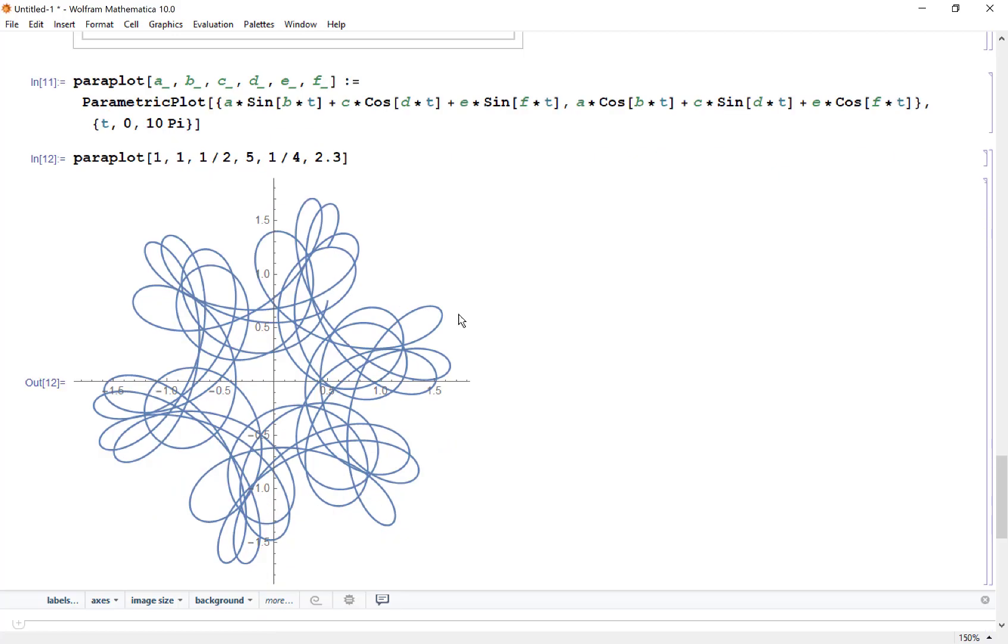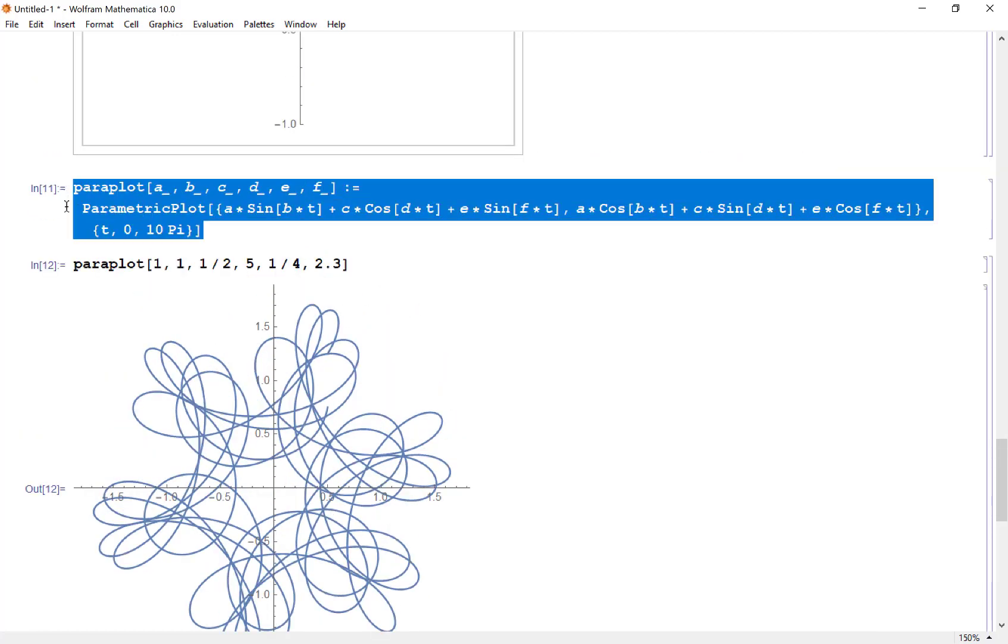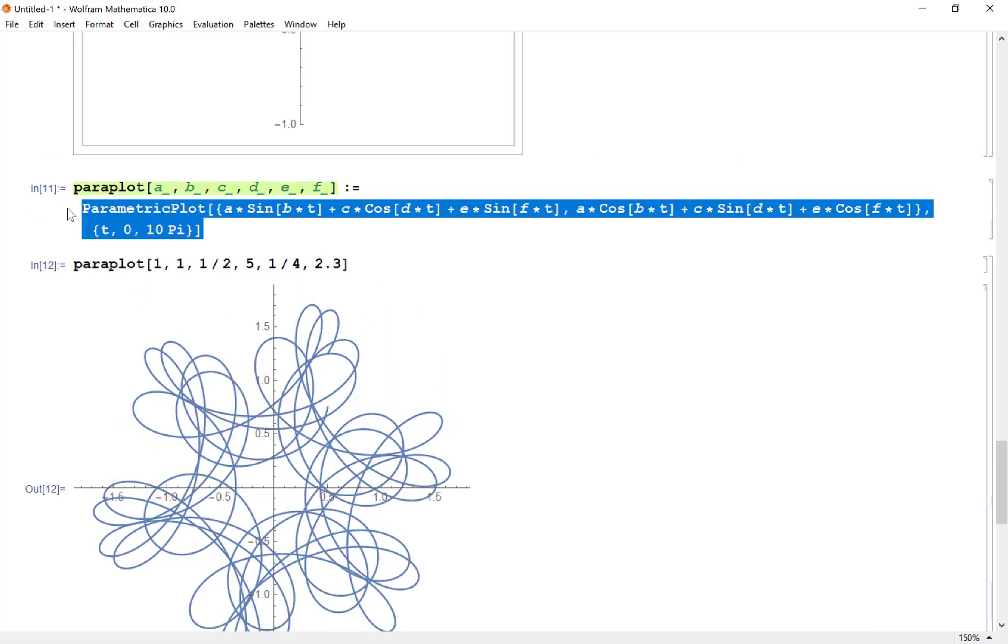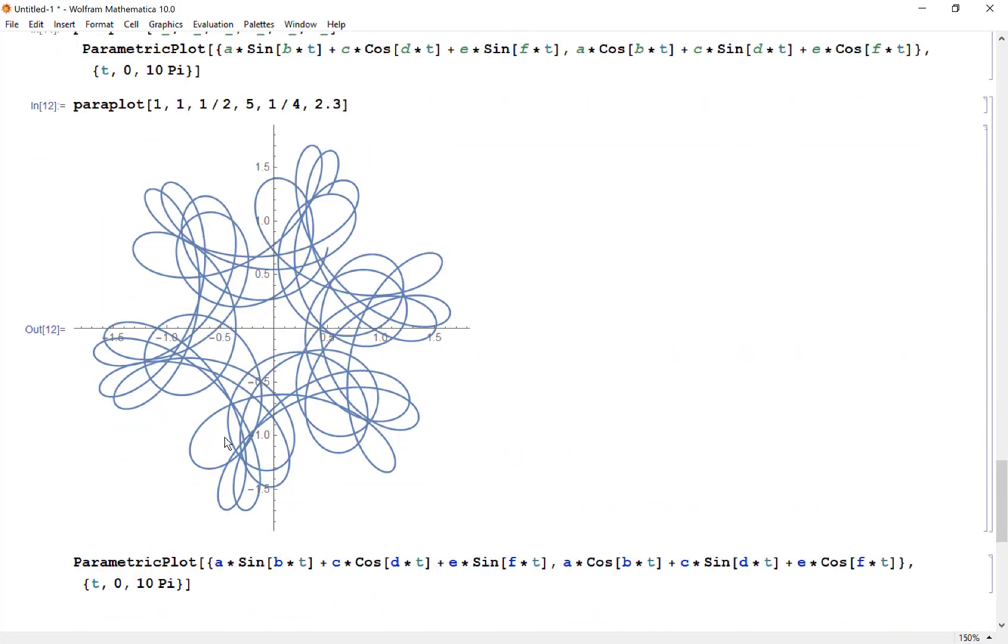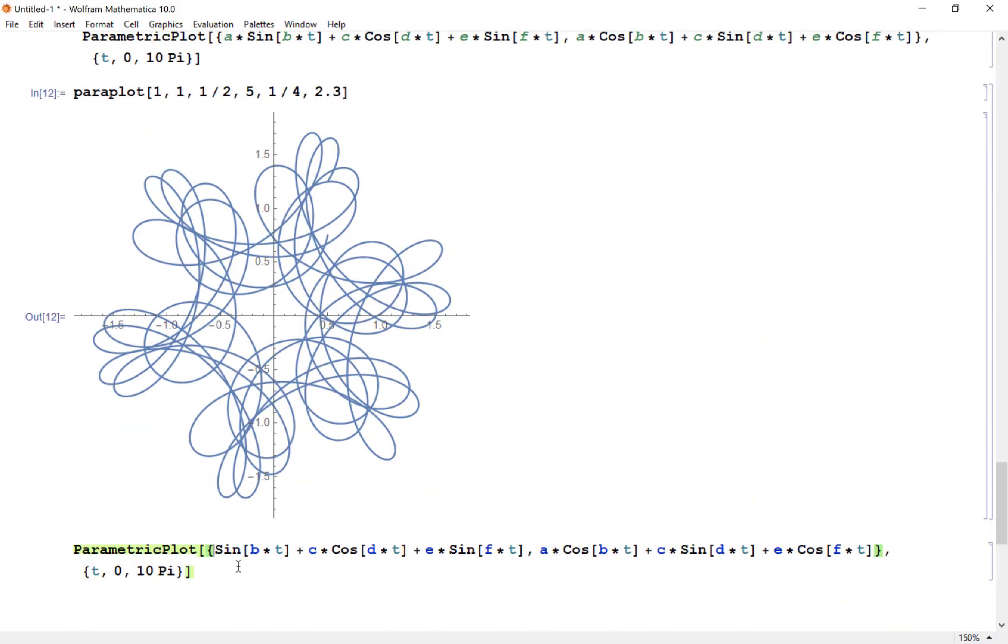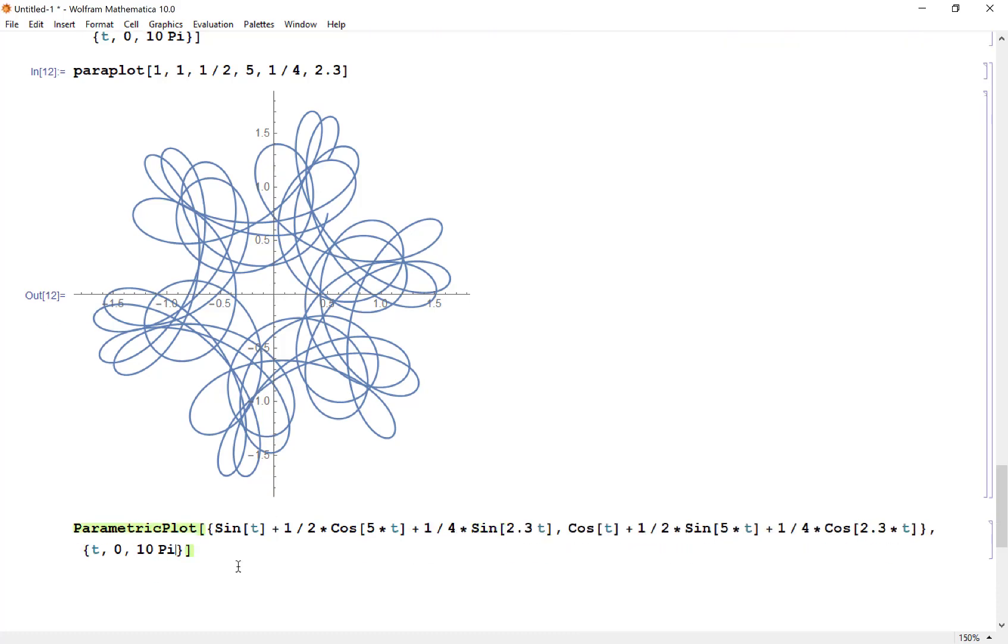Maybe we need to look at this one in particular. Let's take that parametric plot. We had weights 1,1, c to be 1/2, d to be 5, e to be 1/4, f to be 2.3.